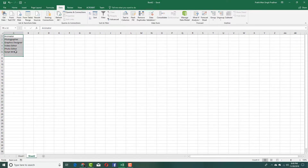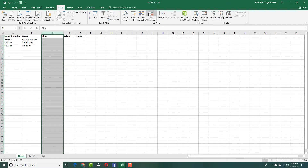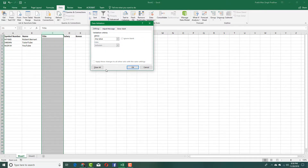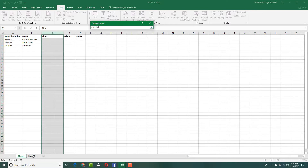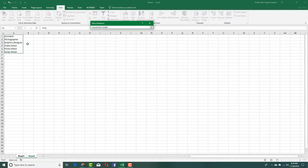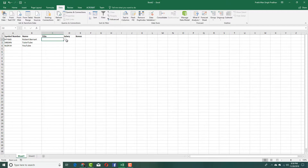For the title column, I want a dropdown menu. I have the list data prepared in a separate area. I'll go into Data Validation, select List under Allow, then in the Source field I'll select those six items and press Enter. The dropdown now takes data from that range, so I press OK and the dropdown menu appears.